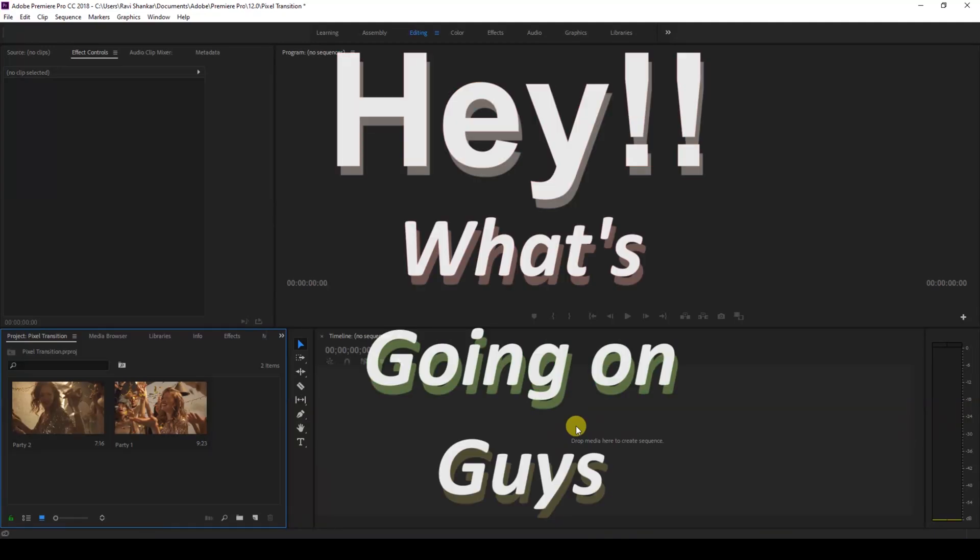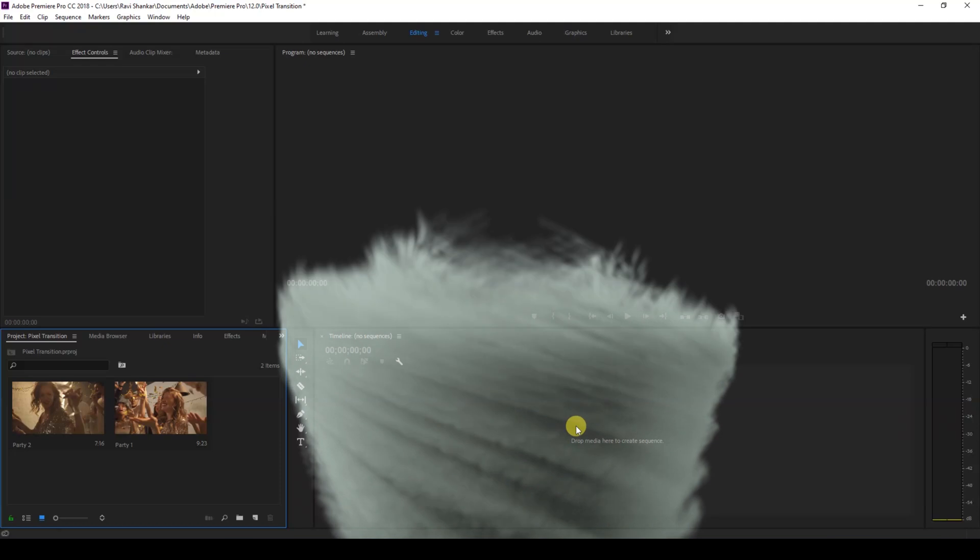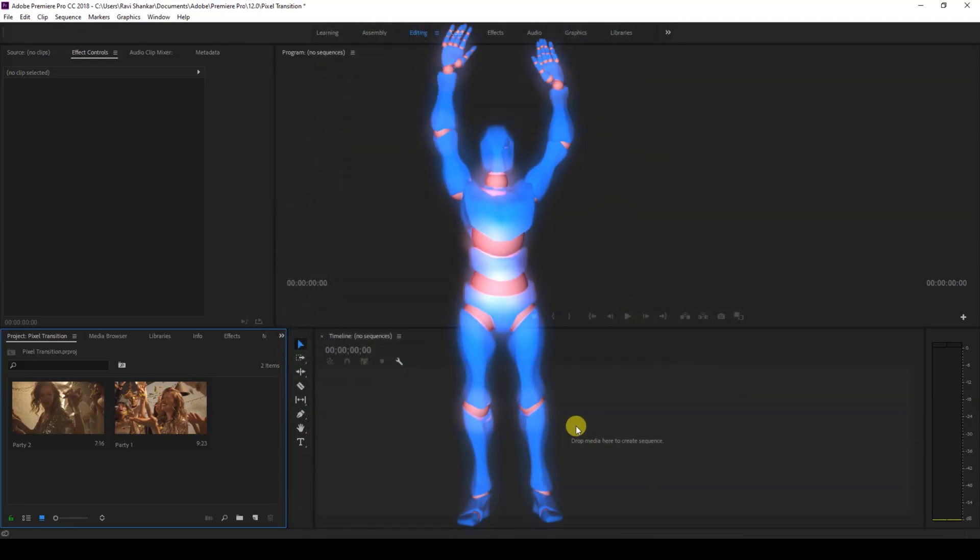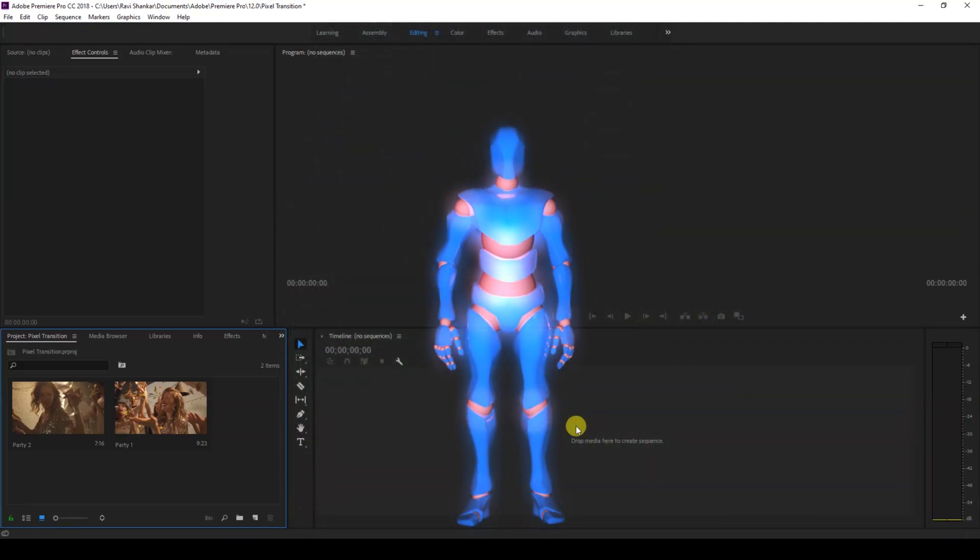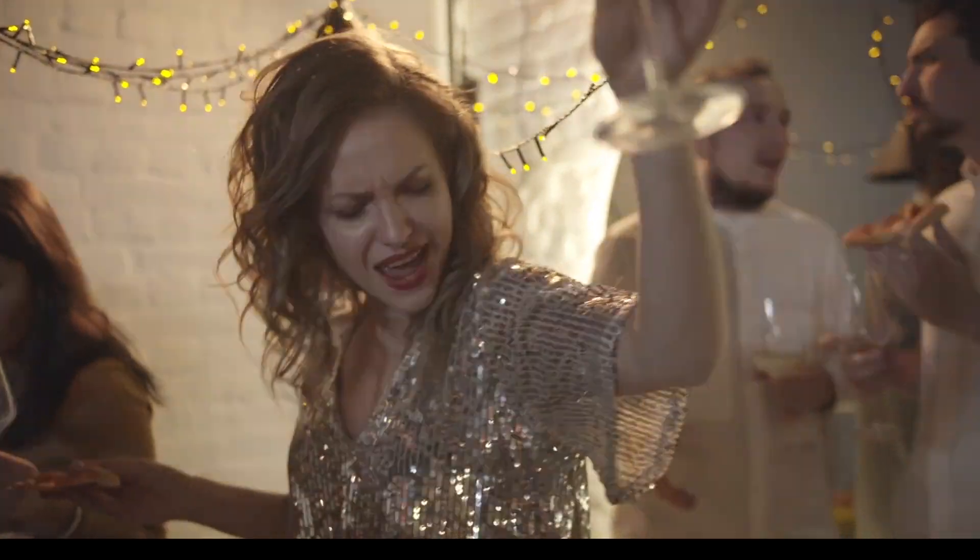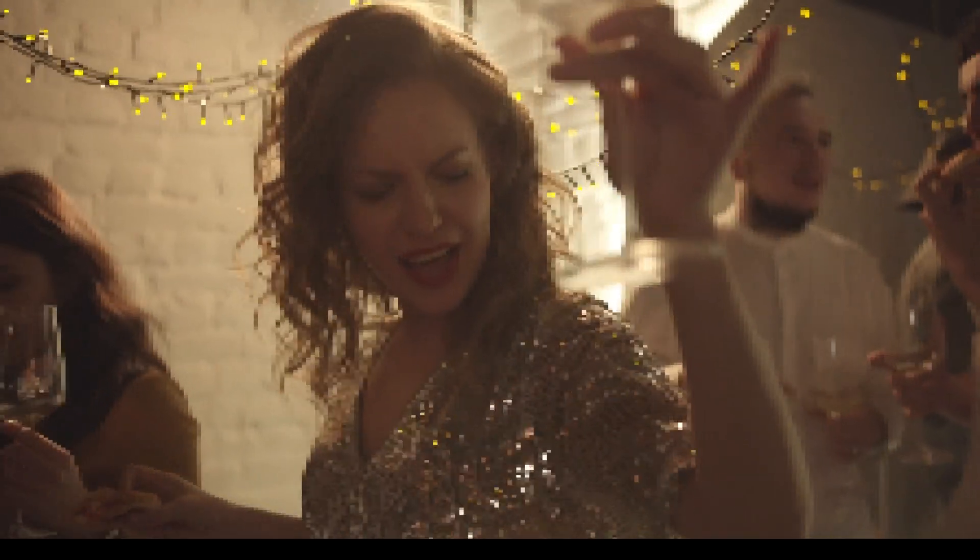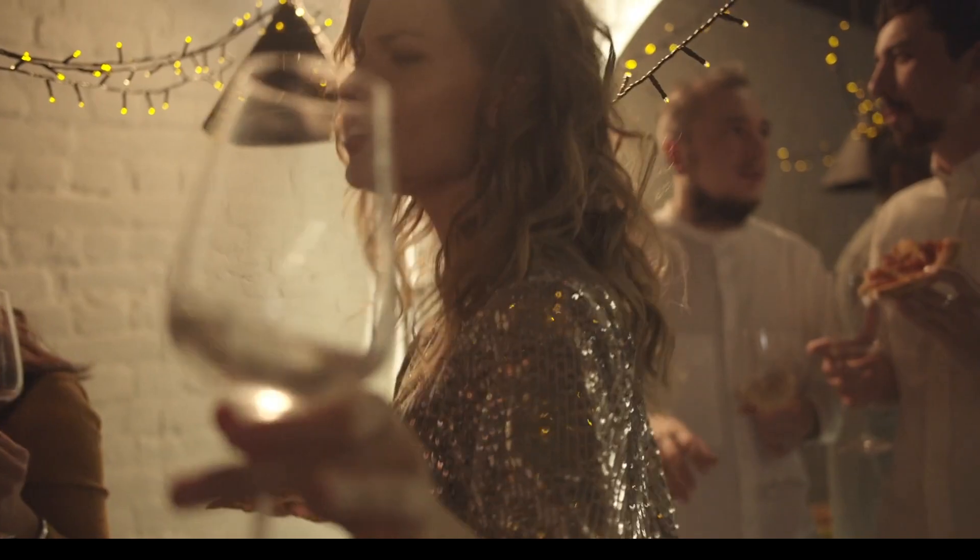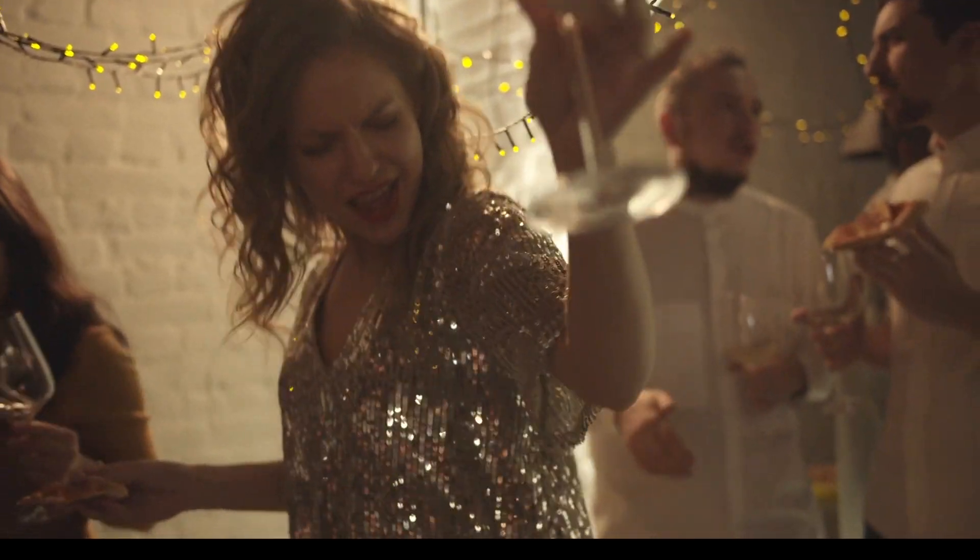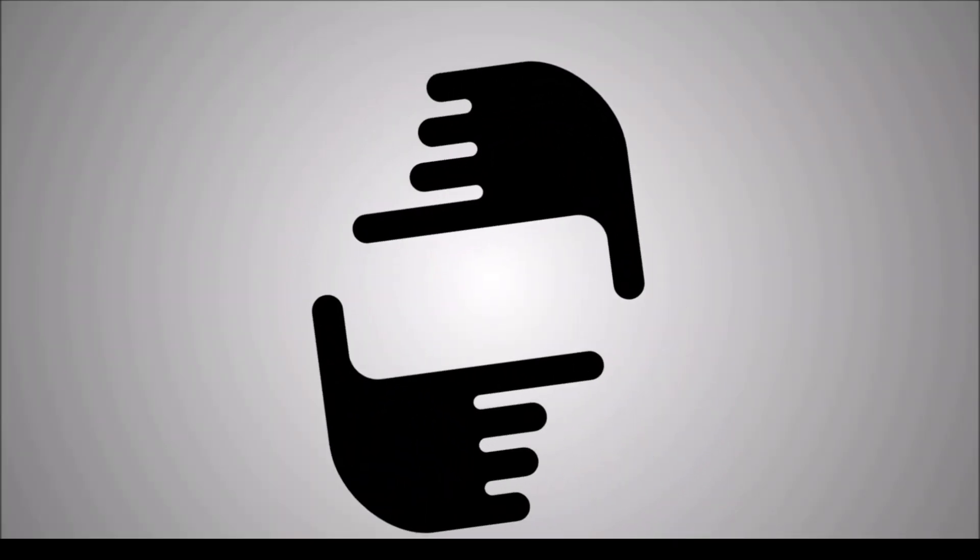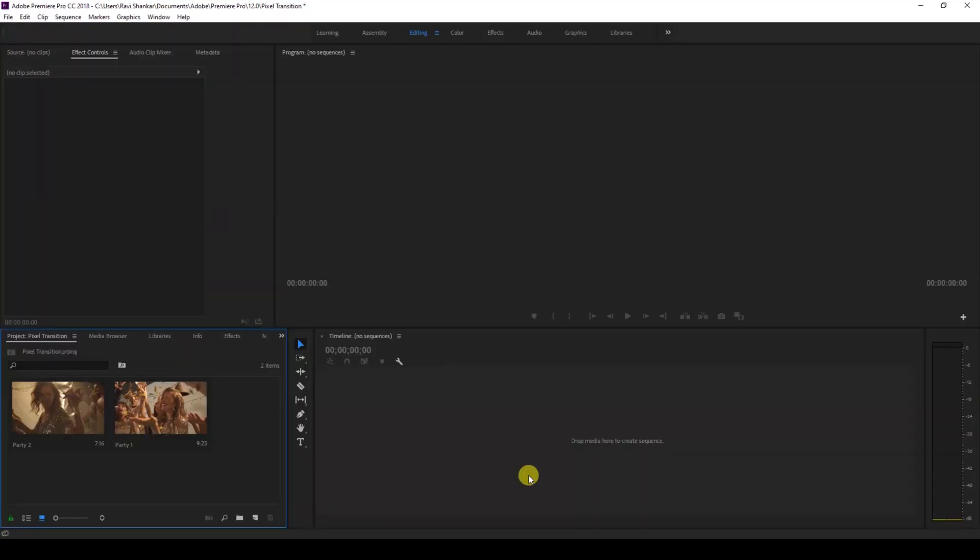Hey, what's going on guys, Ravi here from Mirafx along with Mr. Zeebo. Welcome to another Adobe Premiere Pro tutorial. In this video, we're going to be learning to make this pixel transition effect in a very simple and easy way. So without any delay, let's get started.